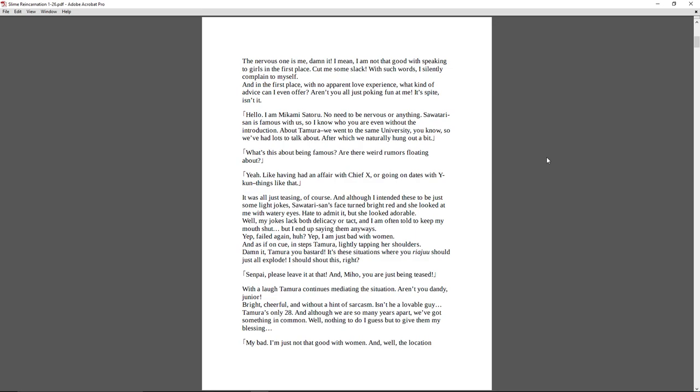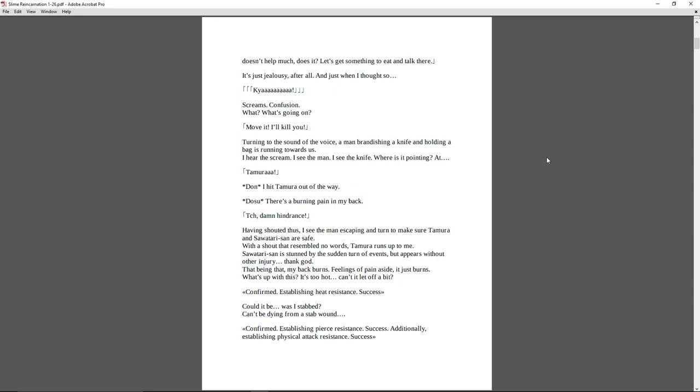Bright, cheerful, and without a hint of sarcasm. Isn't he a lovable guy? Tamura's only 28, and although we are many years apart, we've got something in common. Well, nothing to do, I guess, but give them my blessing. My bad. I'm just not good with women. And the location doesn't help much, does it? Let's go get something to eat and talk there. It's just jealousy, after all. And just when I thought so. Kya! Screams. Confusion. What? What's going on? Move it! I'll kill you!